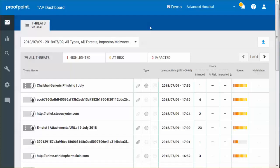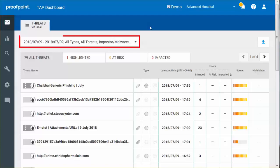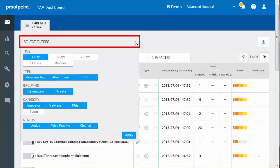In reviewing the TAP dashboard, the email button identifies and displays threats which may affect your organization. A filter box allows you to limit the results displayed in the table directly below.